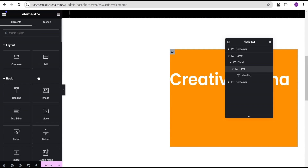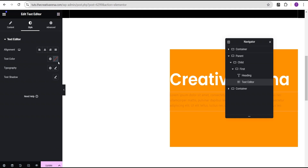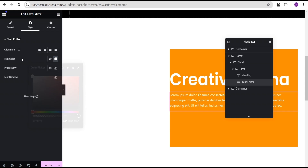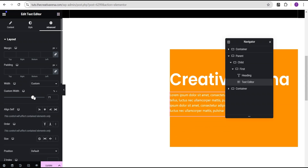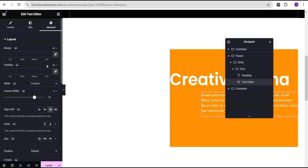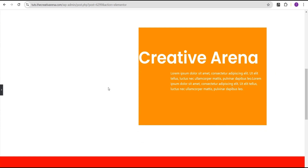Next, we'll drag a text editor widget and drop it here. We'll copy some text and add it so we have enough text content. Now let's change the text color to white, then go to the advanced settings, change the width to custom and set it to 75%, align it to the end, and give it a margin of 20 pixels to the right. So we now have something that looks great.